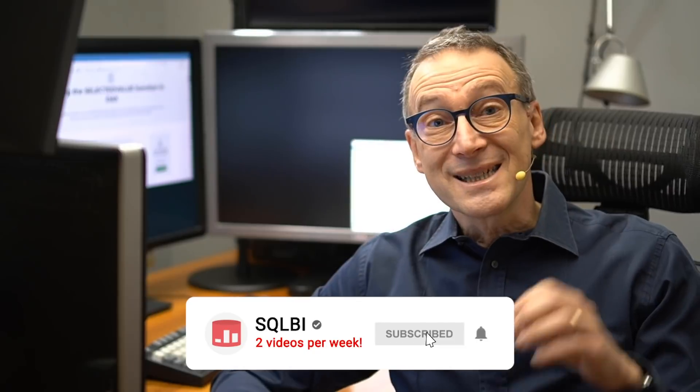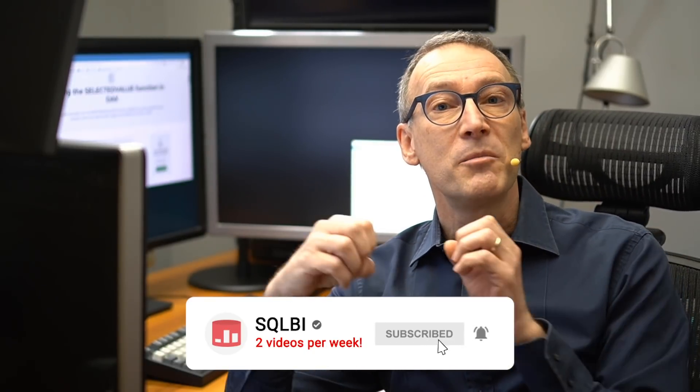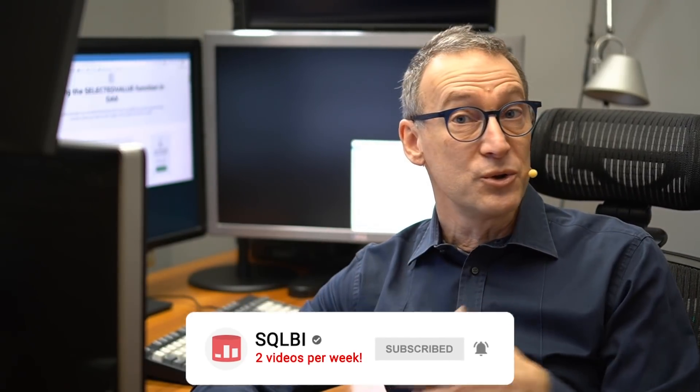Now, as you have seen, selected value is a simple and powerful function. You can use it in a lot of different scenarios. If you are interested in looking at more scenarios about selected value, make sure to go to SQLBI. There you will find the article that shows multiple examples and a more complete description of the code. And you will also be able to download the file in order to try it by yourself, play with DAX and learn more about the selected value function. Enjoy DAX.